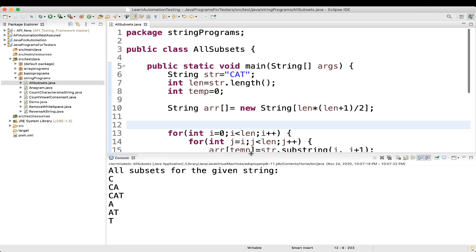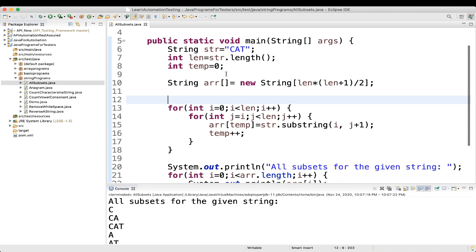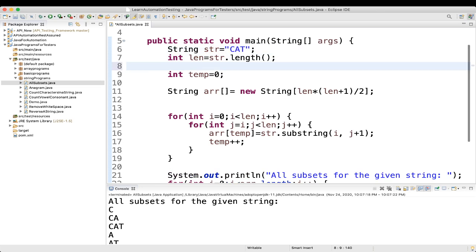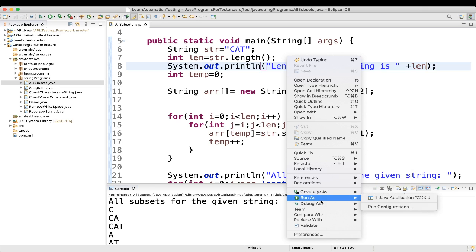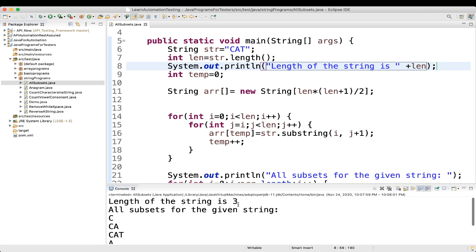Here we can see we are getting: c, ca, cat, a, at, and t. We printed the length of the string, which is 3, so len equals 3. We got an additional variable of type integer, temp, assigned 0. We'll use it in the array assignment.